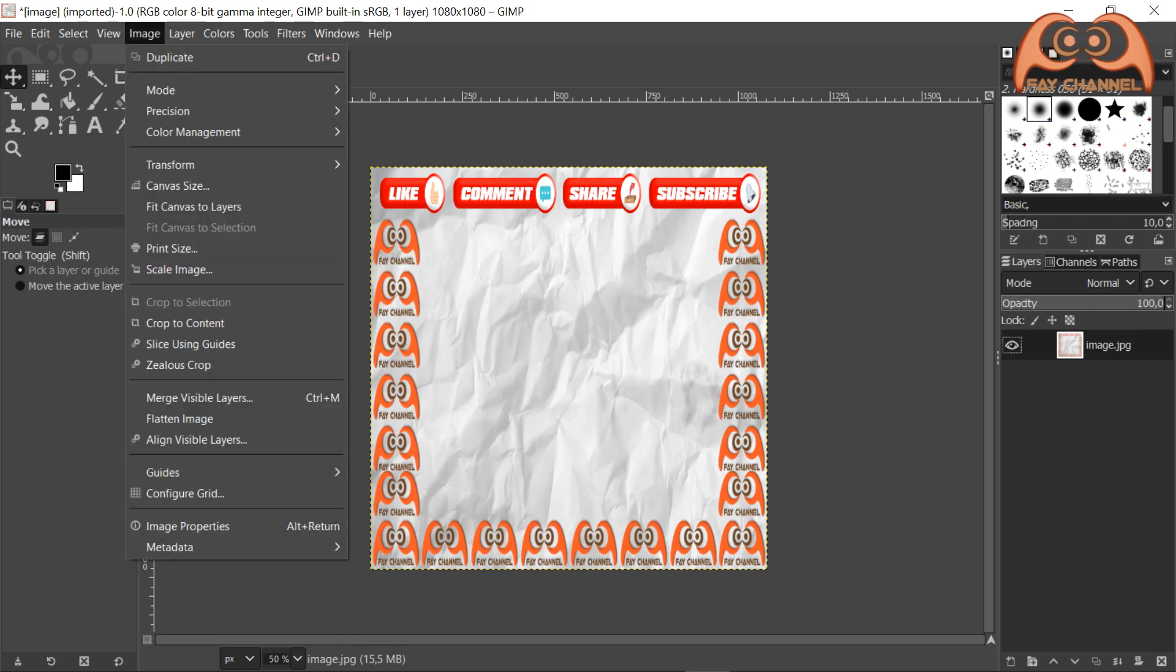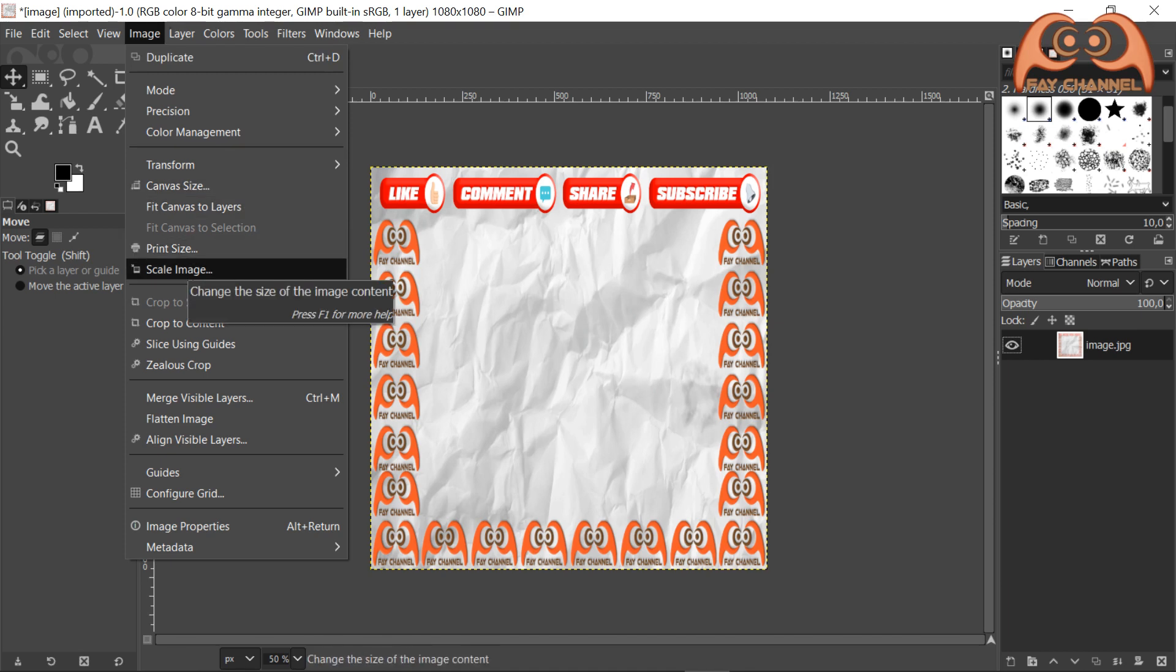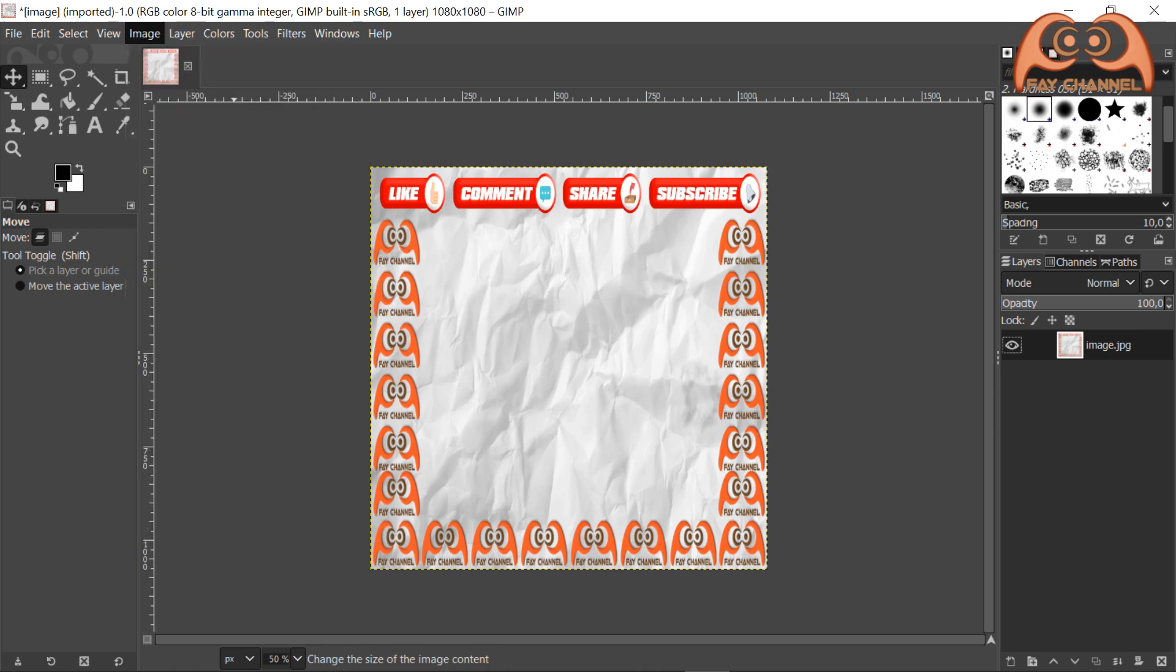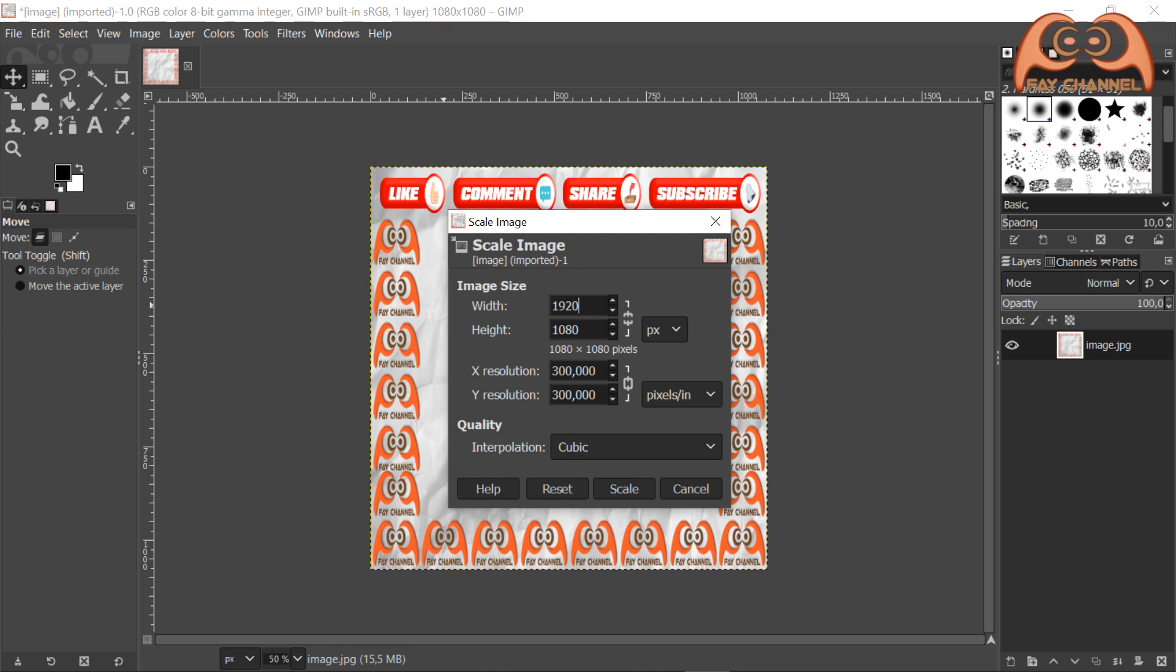And then we go to image, scale image. Deactivate the constraint proportion button and change the width value to 1920 and height 1080. This is the HD or high definition size. And the resolution 300 pixels per inch. And click scale.